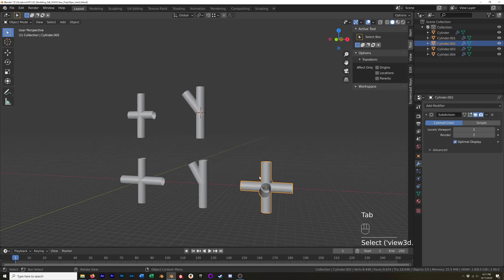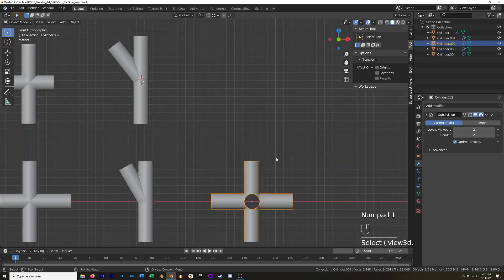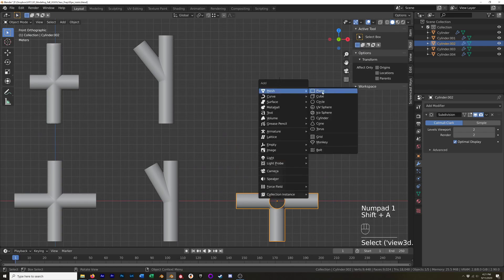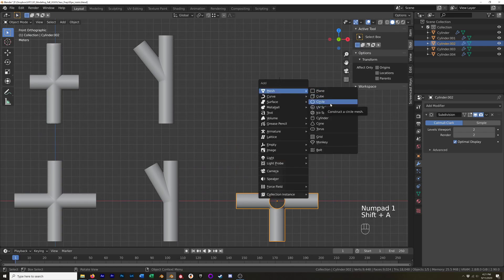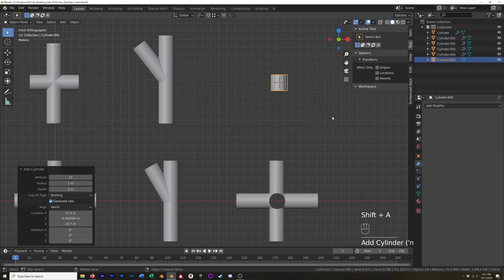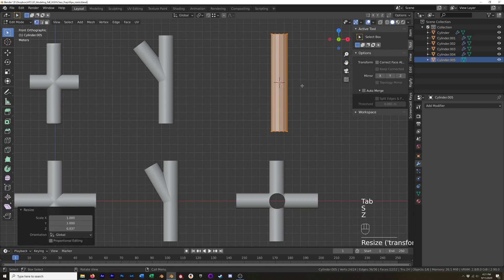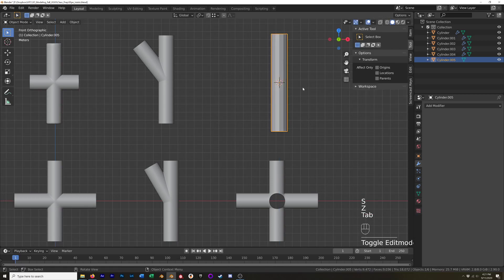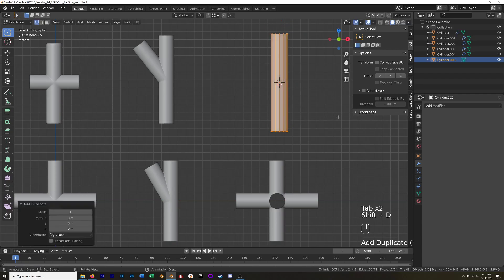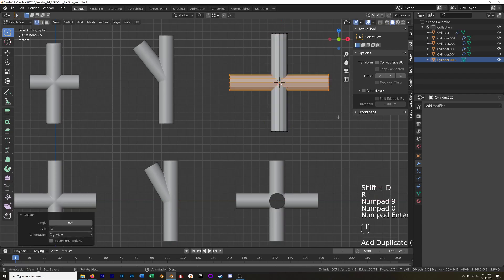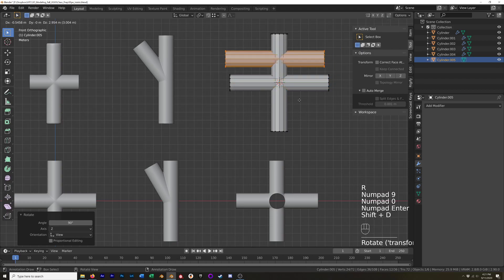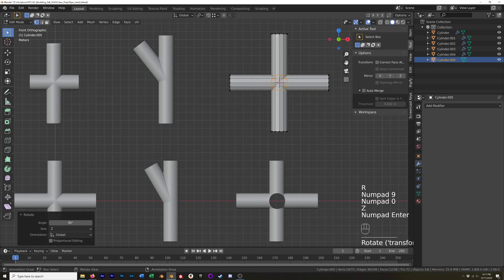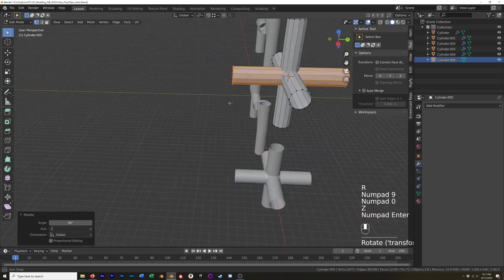And then this one's going to work again very similar, difference being the third direction. So we'll add in our cylinder, again just remembered all of our settings so that's good. Okay so we've got everything and now I'm going to shift D, right click to keep the same spot, rotate it 90 degrees from the front. And then I will shift D and duplicate that again, rotate that 90 degrees Z direction. Okay so I've got that.